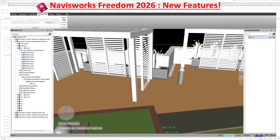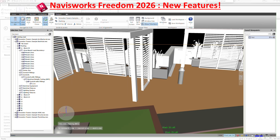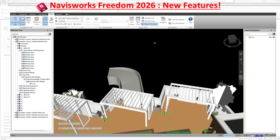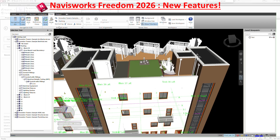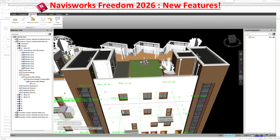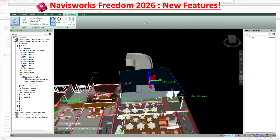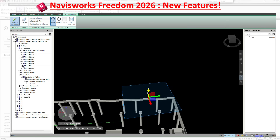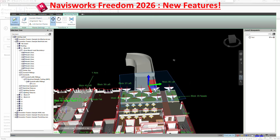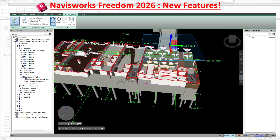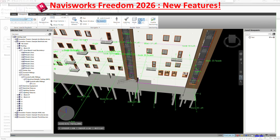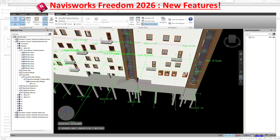Animation — nothing specific, everything is basically the same, nothing changed there. Moving to the View tab — these are all the same, but one addition I liked is the Sectioning tool shortcut. They added the sectioning tool directly here in the View tab, so you have quick access without going to the Viewpoint tab.